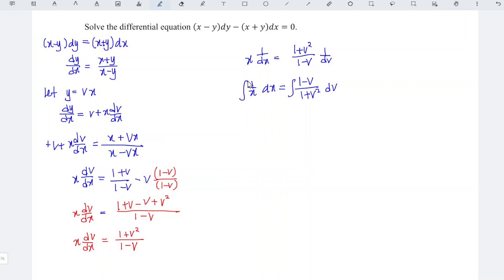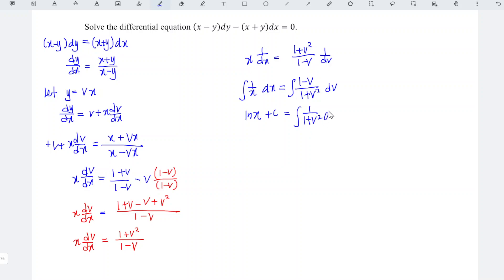Integrate 1 over x is ln x. Remember to introduce the constant c for the x term, and is equal to... to integrate this, I will first split the term: 1 over 1 plus v squared dv minus...